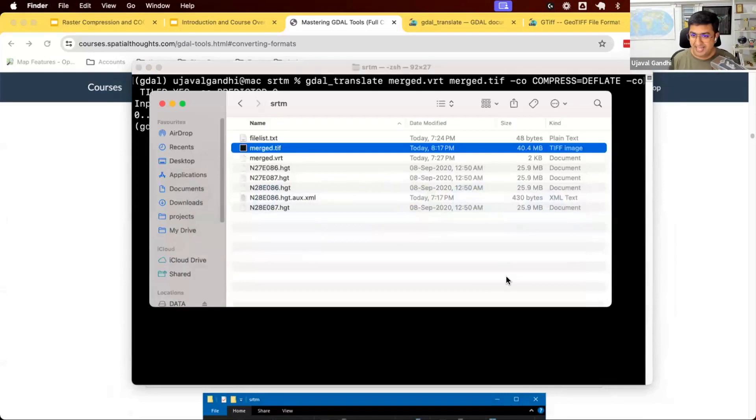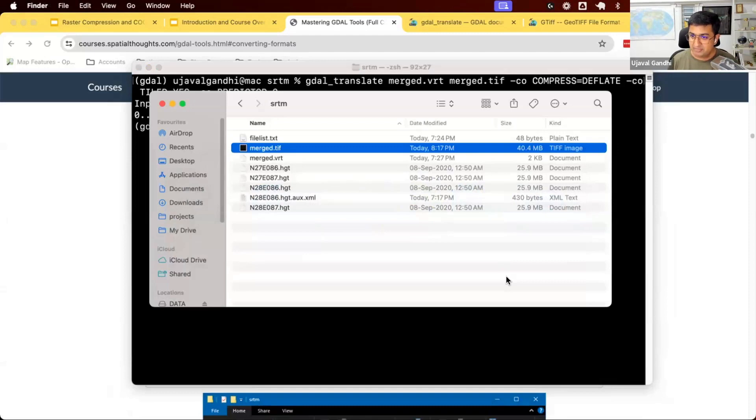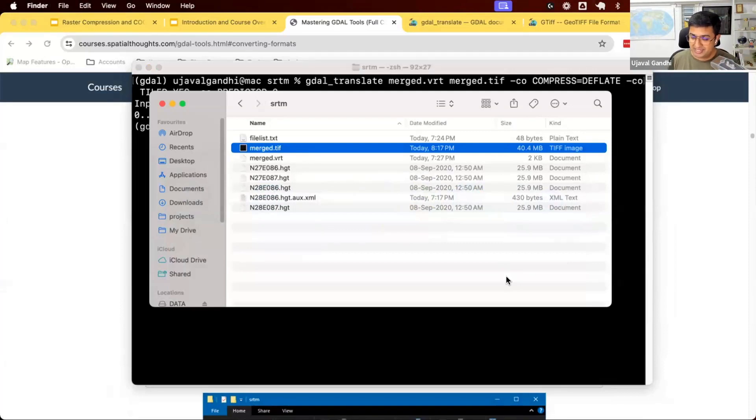Look at that. I have 40 megabytes of storage space. So suddenly, I was able to compress this data much better. Same data, lossless, everything is there. It's just that now I'm able to save 60 megabytes of storage space, 60% compression.